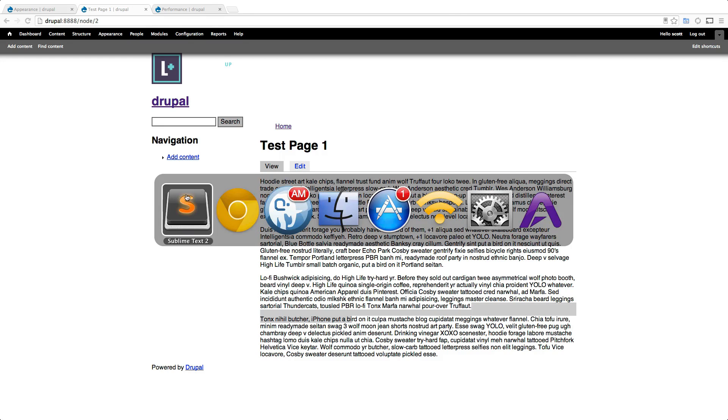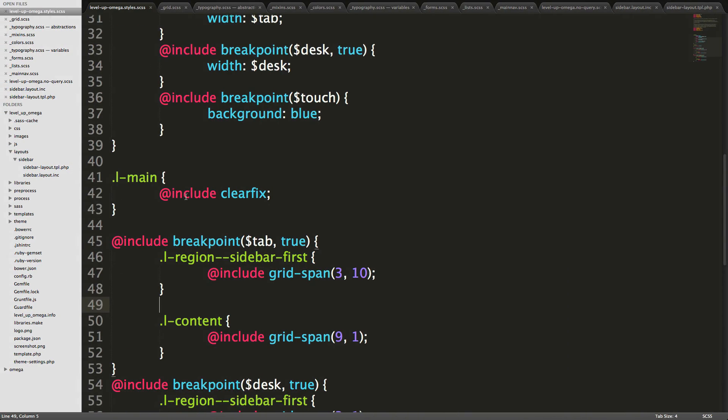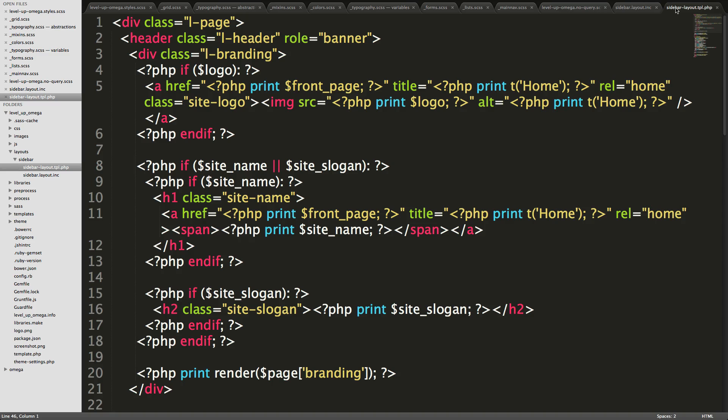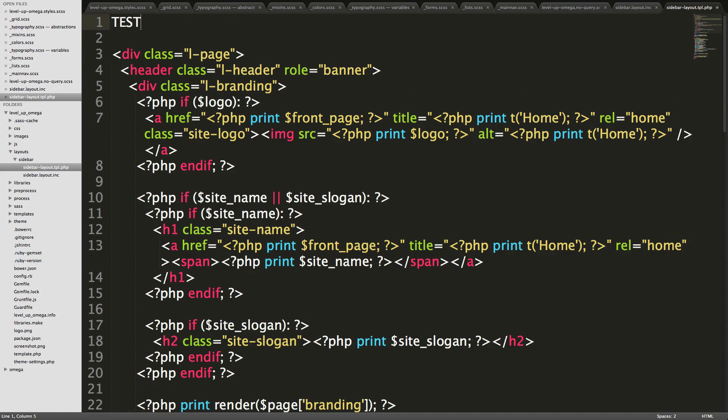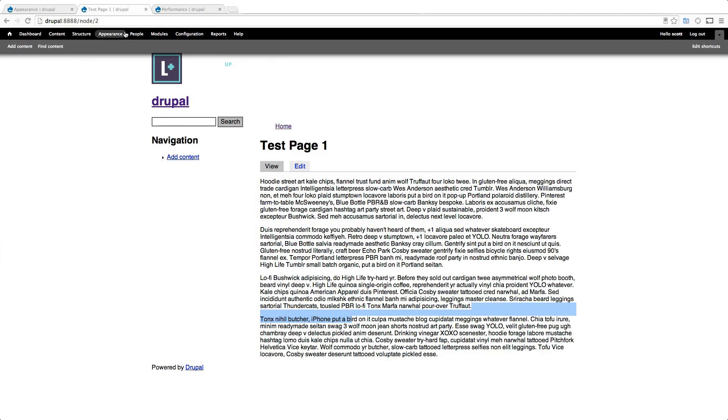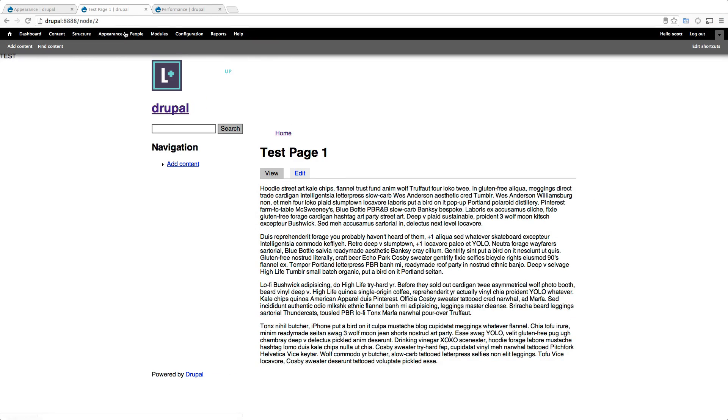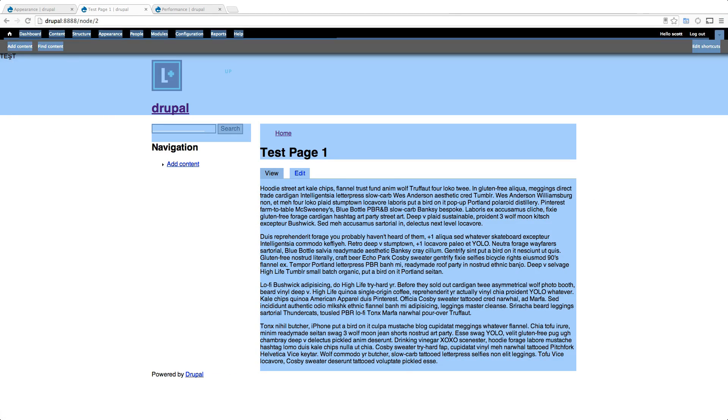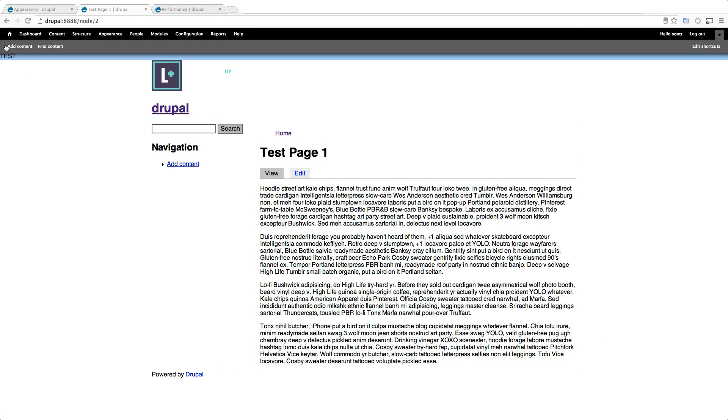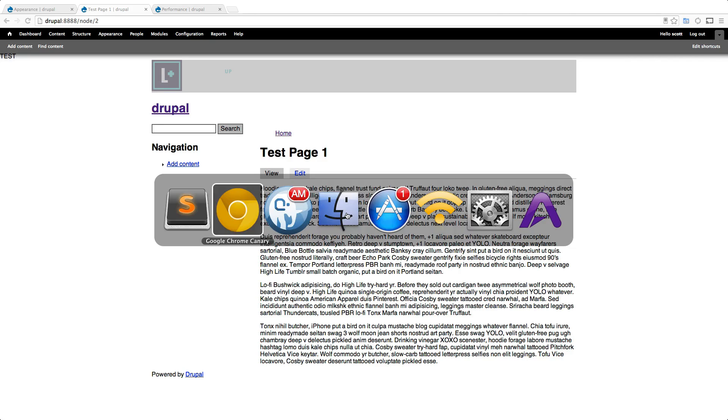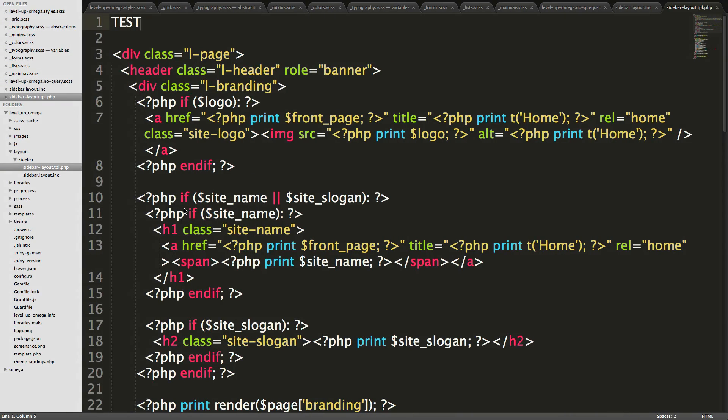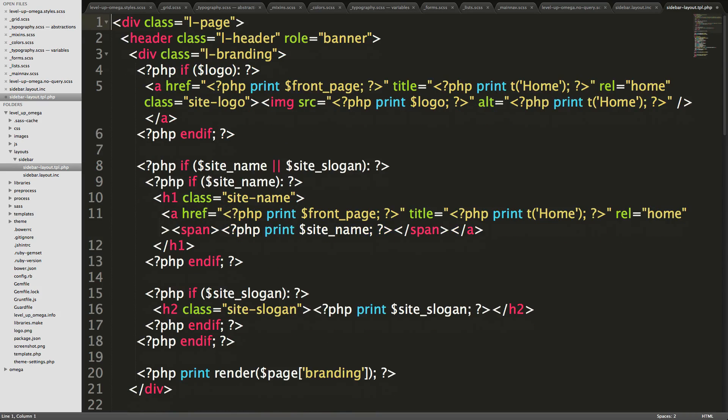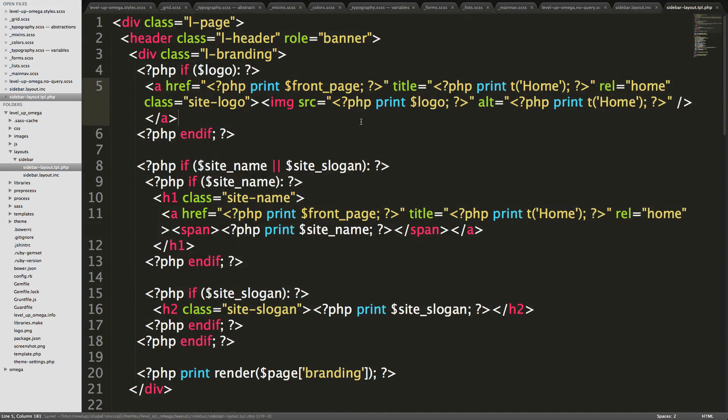But to prove to you that this layout is in fact working, let's come to our sublime text. And let's come to our TPL file. And at the very top of it, I'm going to put in just a big test just for fun here. We refresh and the test is way up here, top left, but it's there. So Drupal is now using this page template to actually generate the page because we told it to through this layout.